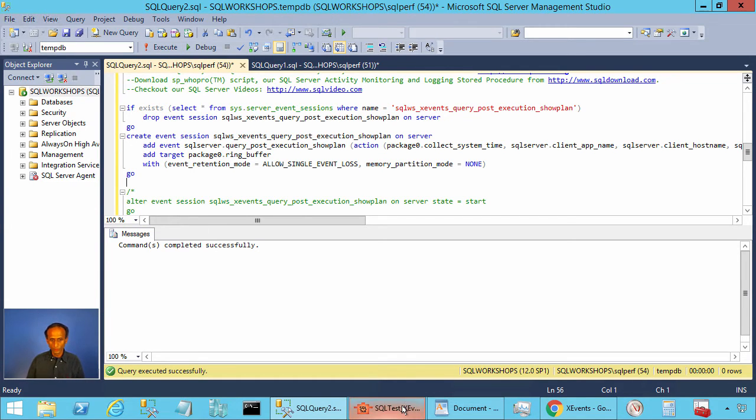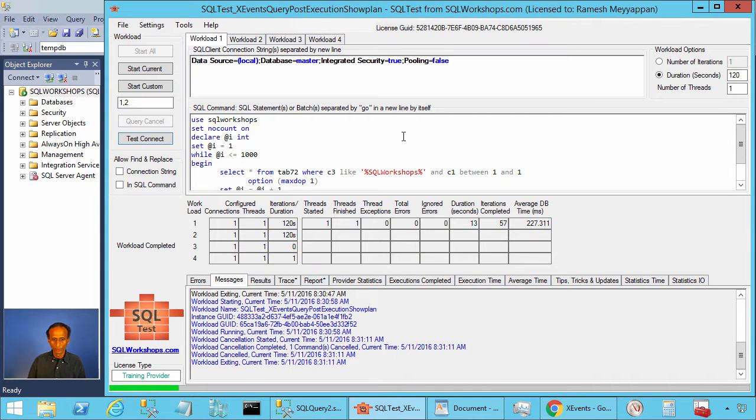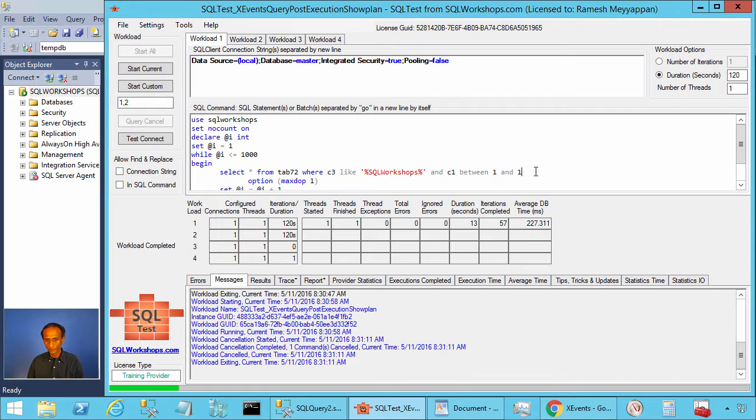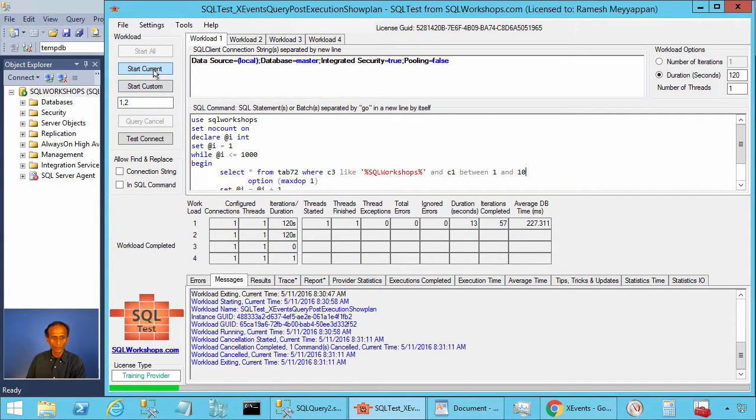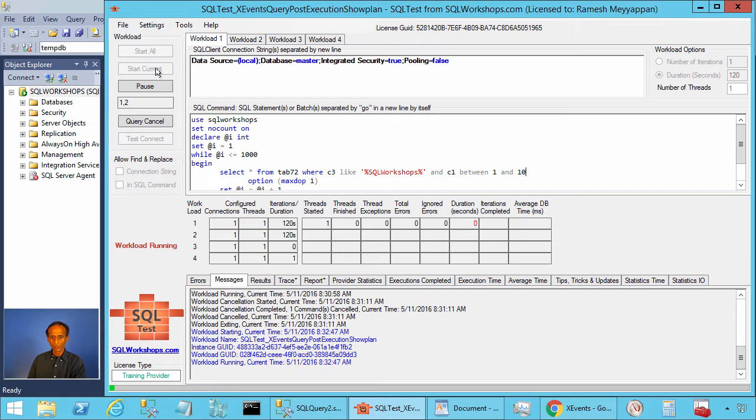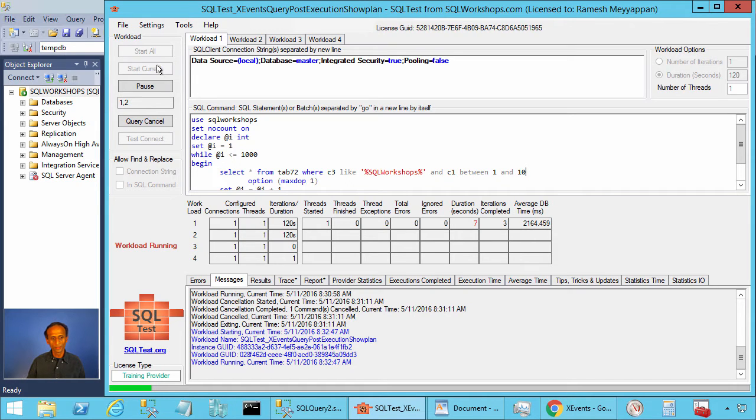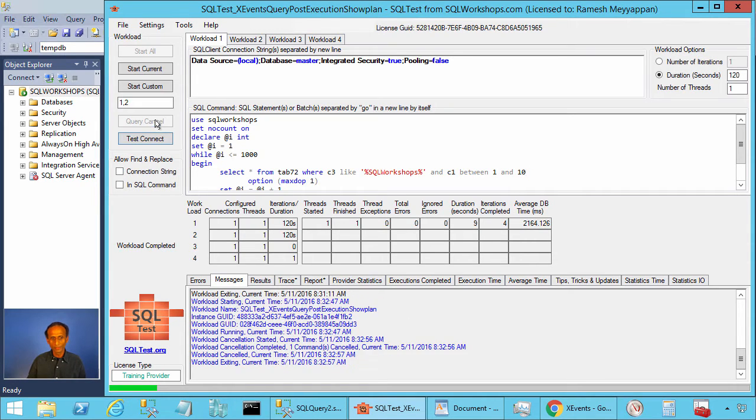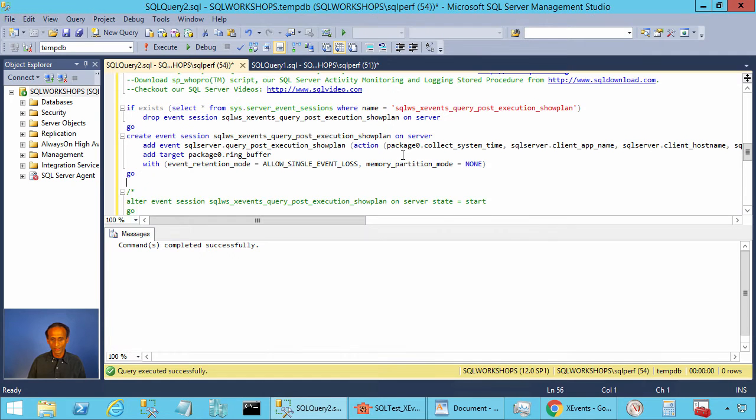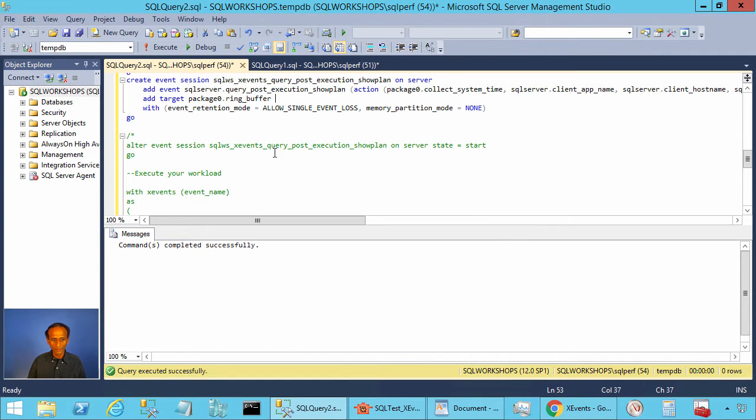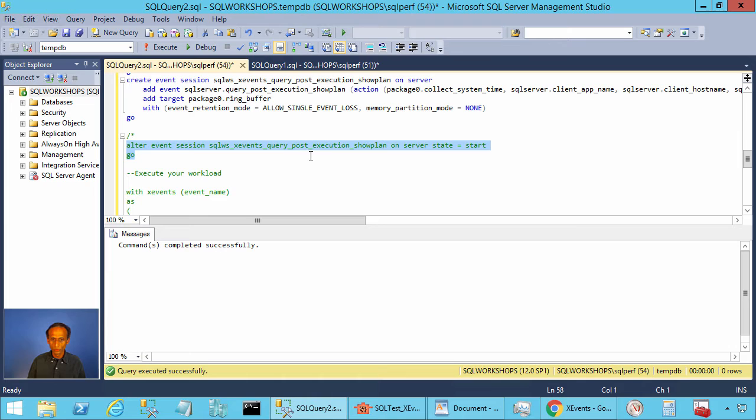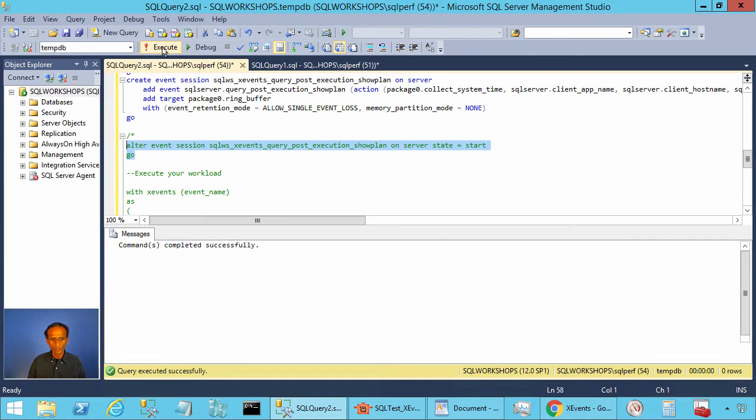Now let's go back to the SQL test tool. Let's put back our predicate C1 between 1 and 10 and let's execute this workload. You remember it used to be 2.1 seconds. Now it's still 2.1 seconds because we haven't started the extended event.